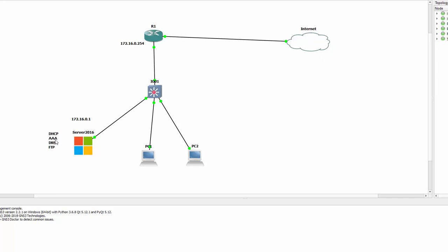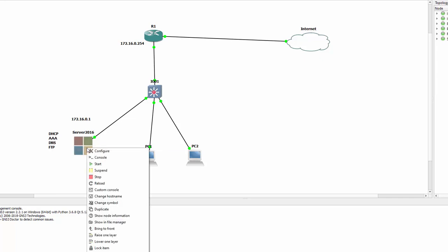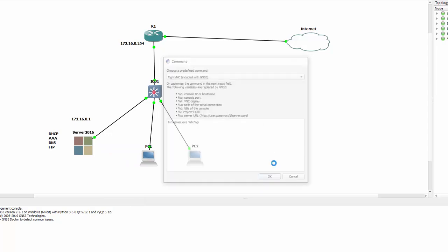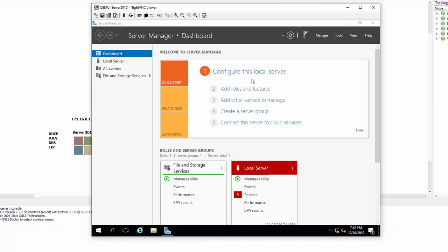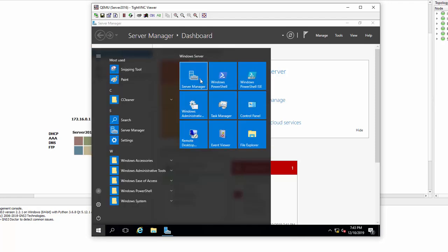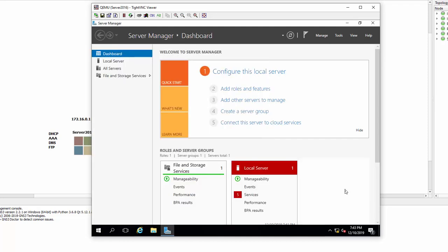Before going ahead and installing DHCP, AAA in the form of Network Policy Server, DNS, and FTP, we right-click and select custom console, then type VNC. This brings us into the Windows 2016 server. The first thing open on this screen, which is open by default when it boots up, is Server Manager. If you don't have Server Manager, you can click Start and there it is.